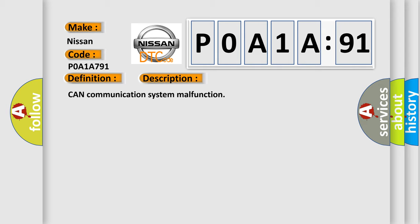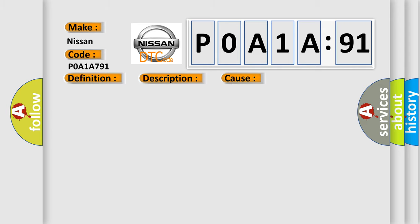This diagnostic error occurs most often in these cases: CAN communication system.